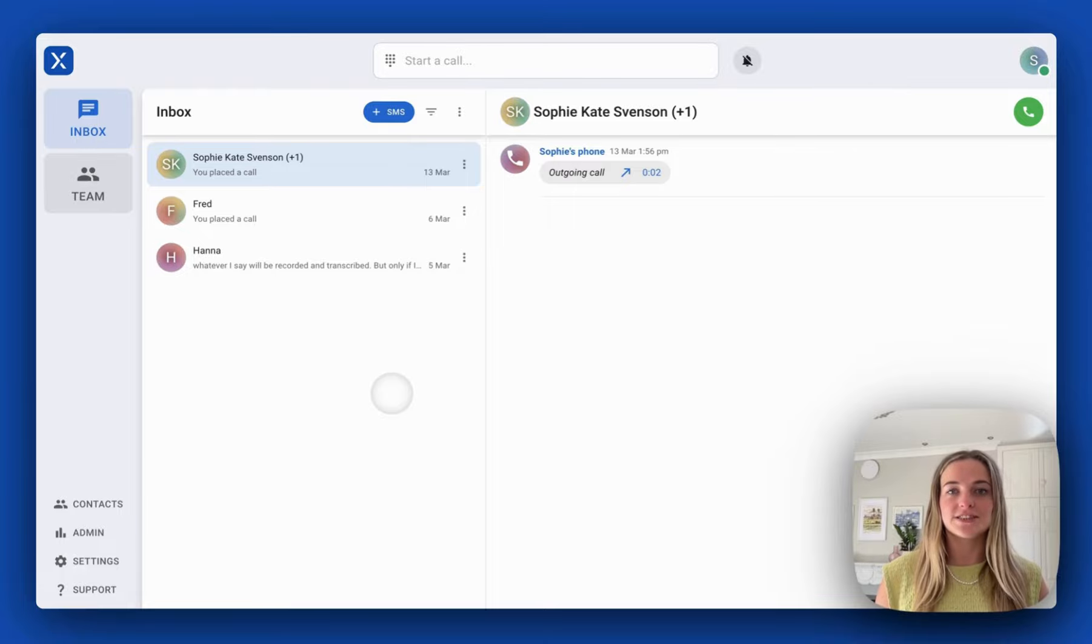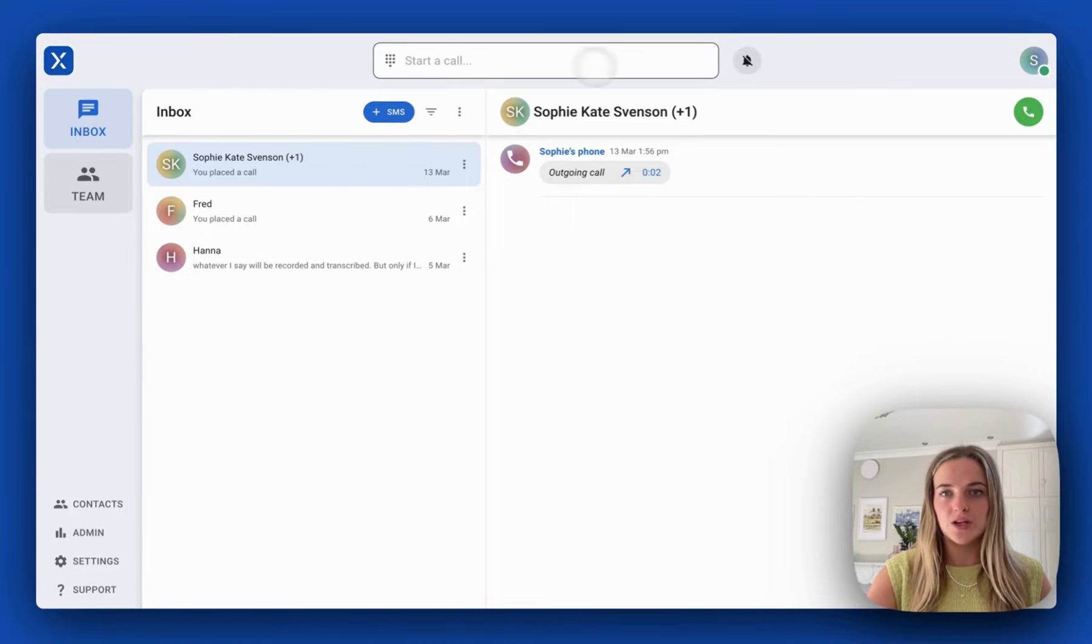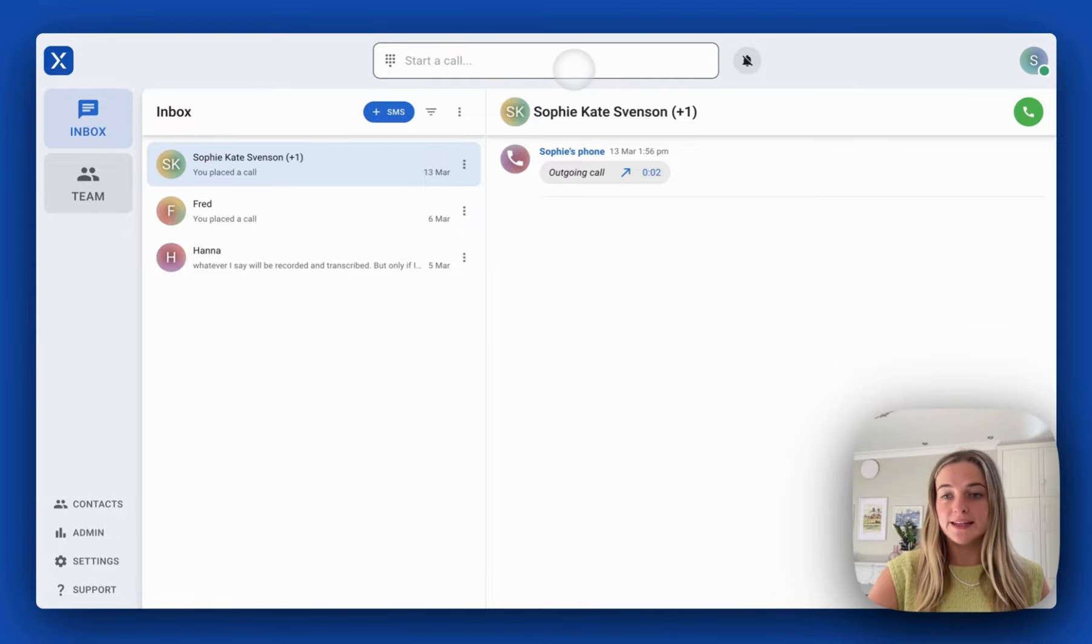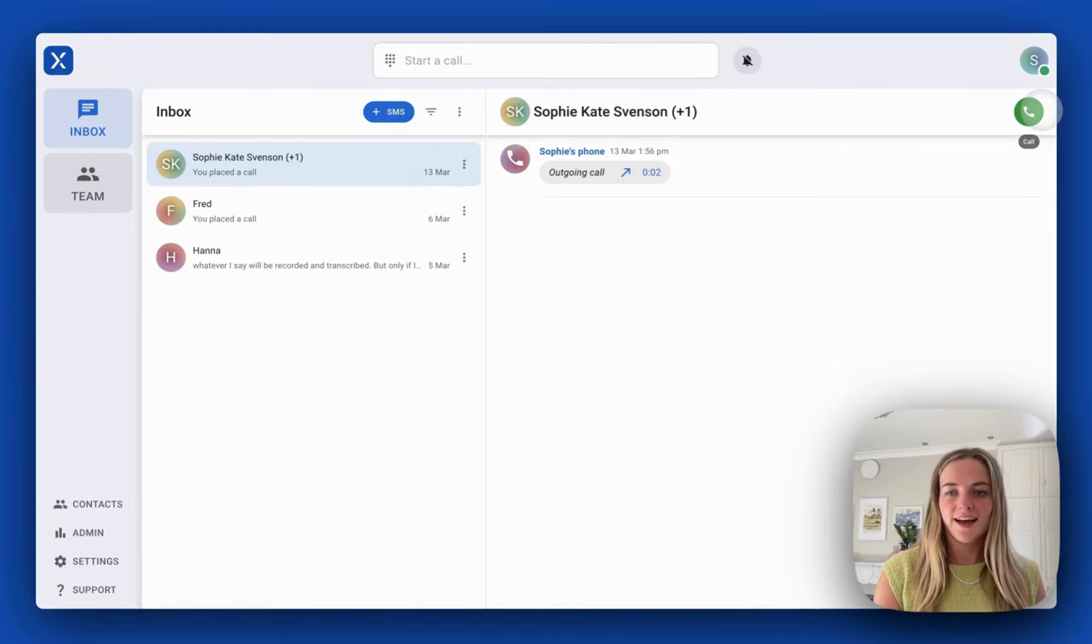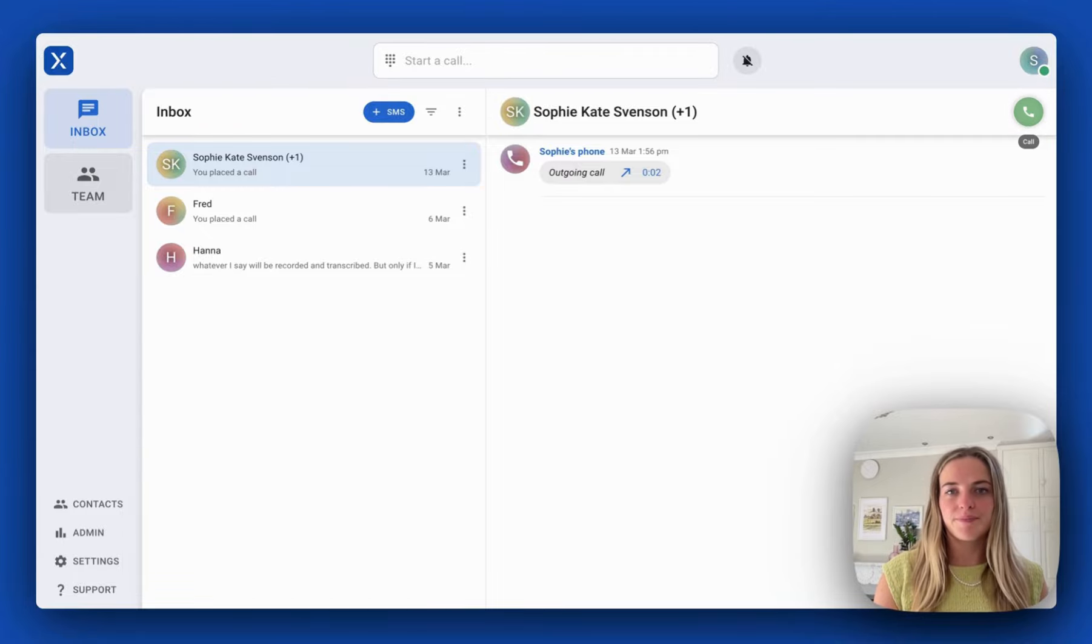Sophie is saved in Actionstep as a contact so I can search her in this dial pad in the top bar here, or I can type in any number. I'm going to push call in this top right hand corner.